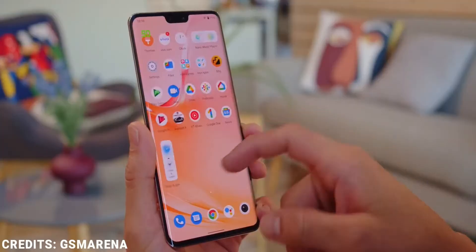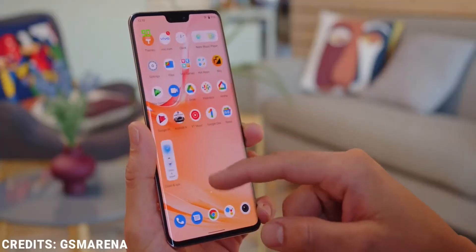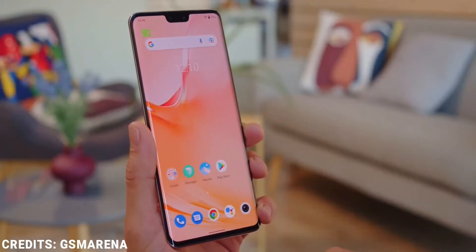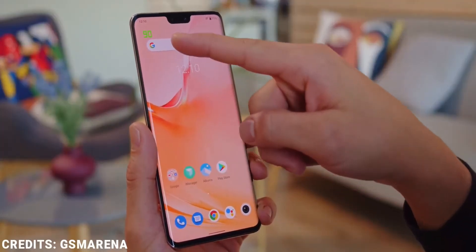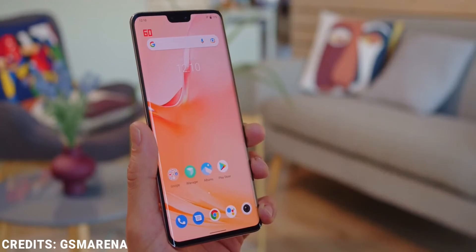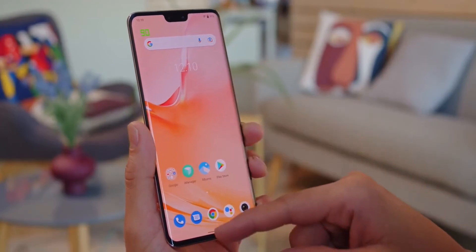We get Android 12 on this device running their custom skin called FunTouch OS, and I really like it. It's one of the closest skins to stock Android you can get nowadays if you don't go for a Pixel device.